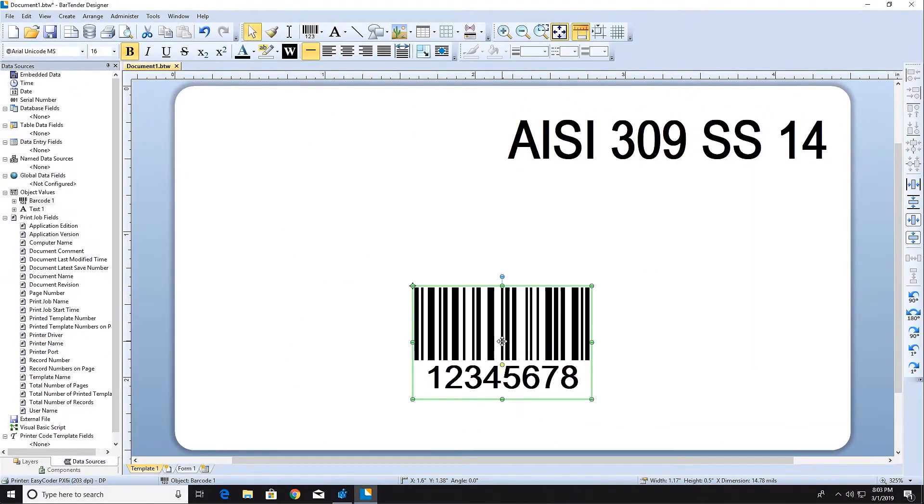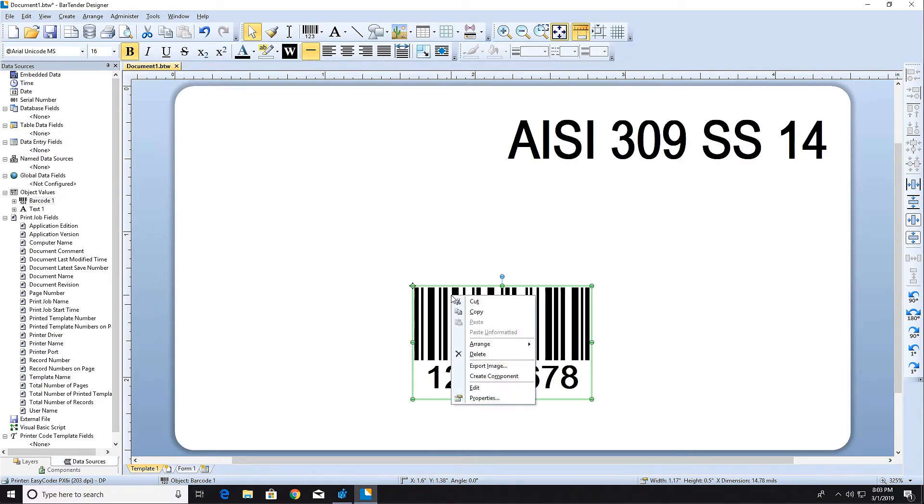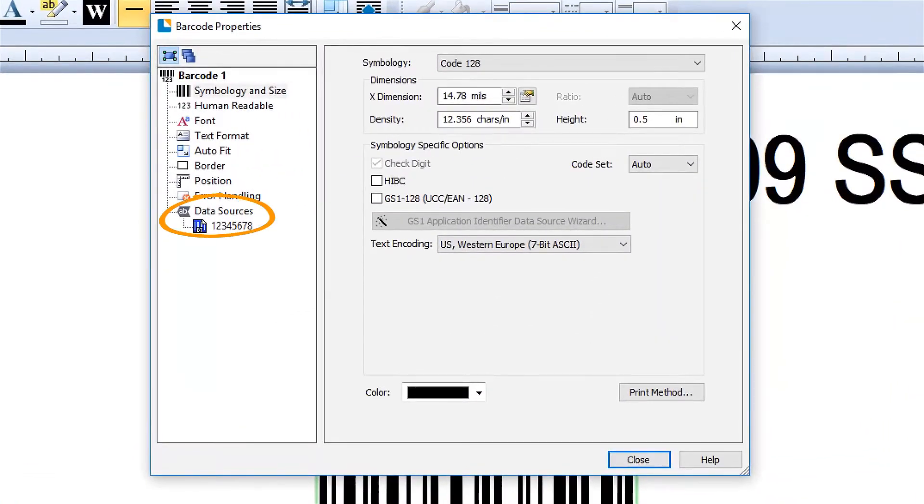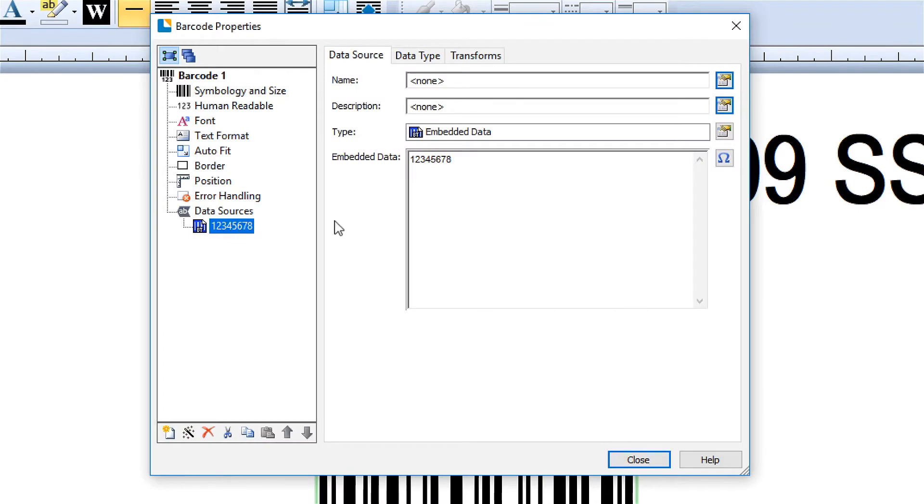Newly created barcodes contain sample data. You can make changes to the barcode by double-clicking the barcode or by right-clicking it and selecting Properties. Select the Data Sources pane and replace the data to be displayed in the barcode.